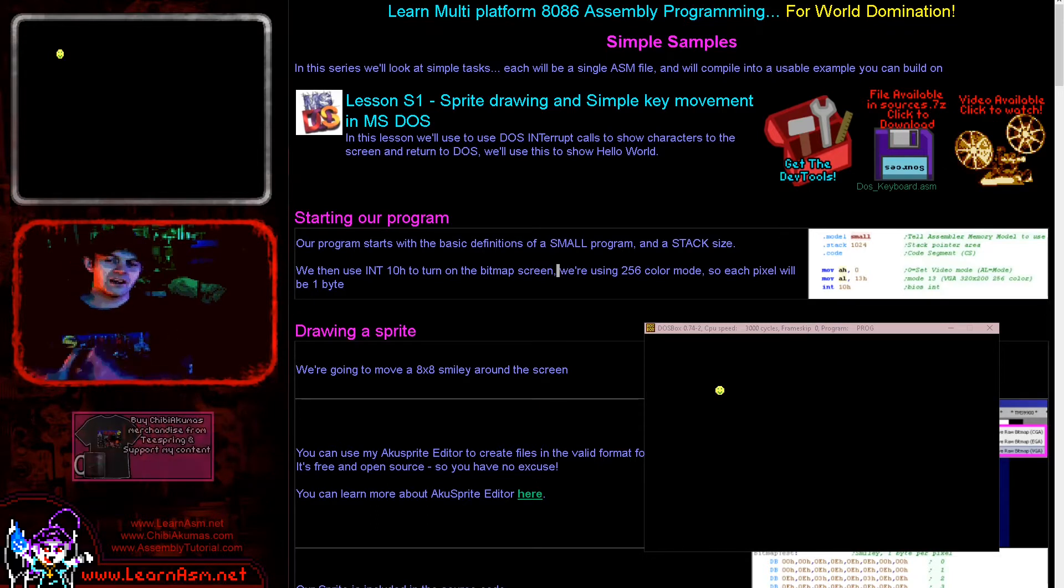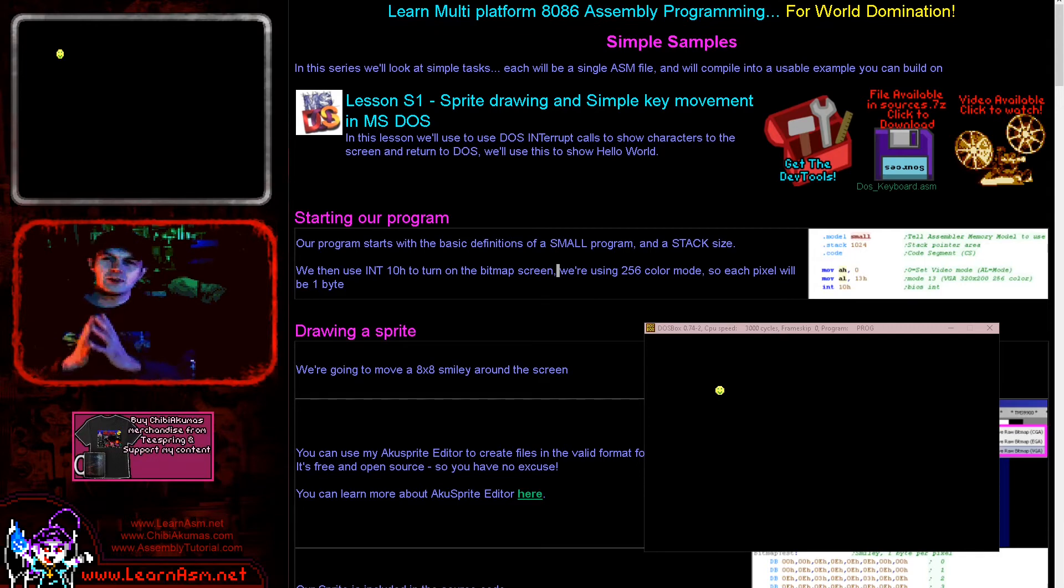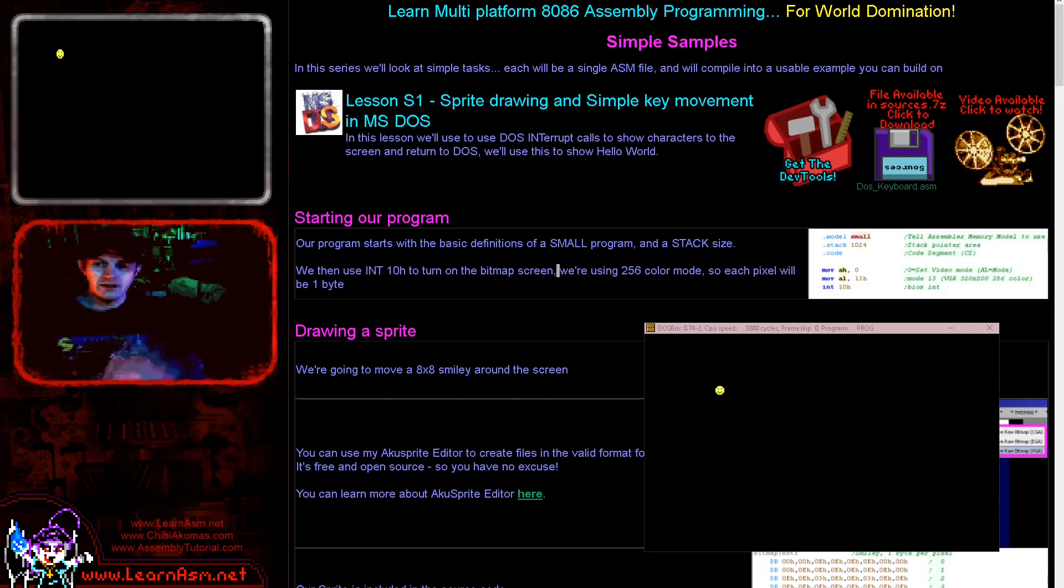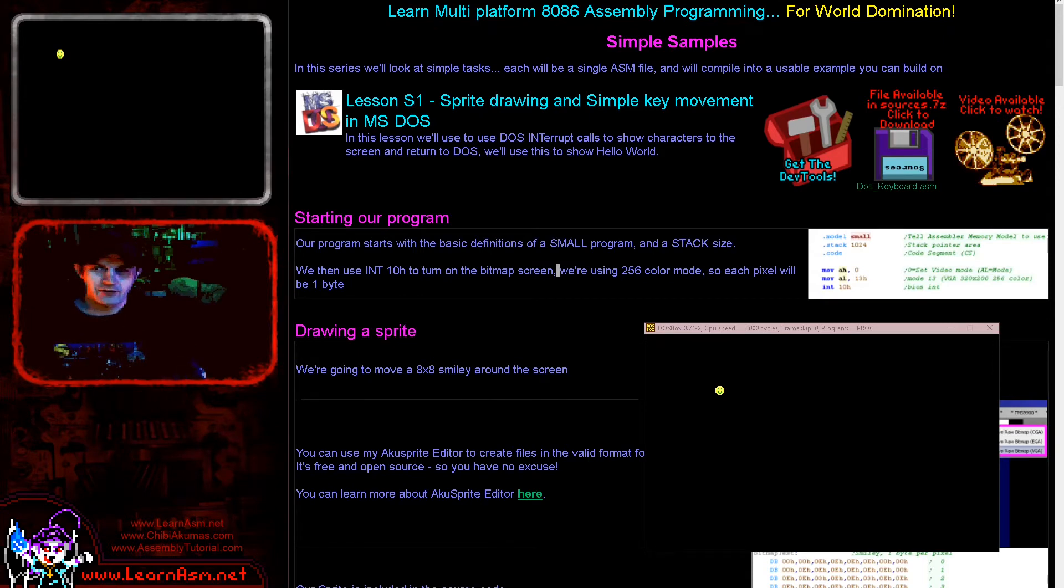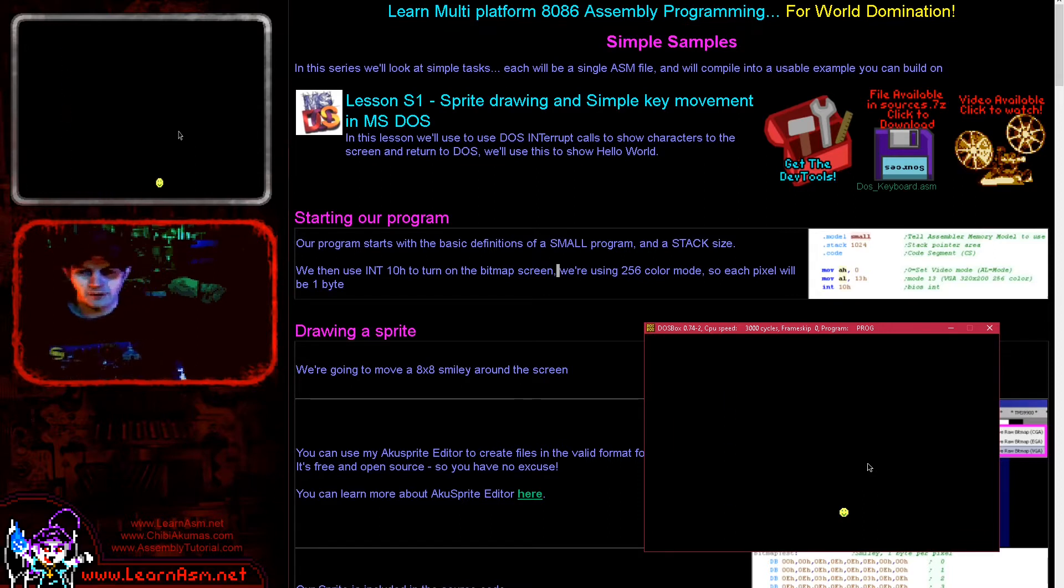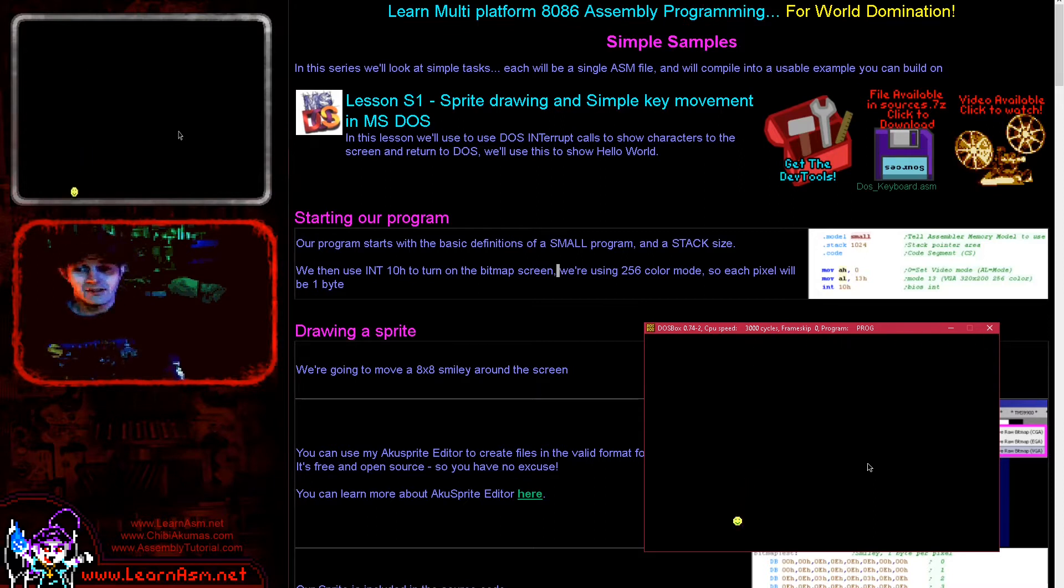Now today we're going to be looking at sprite drawing and also moving a sprite. So we're going to create a smiley you can see on the screen here and the cursor keys are going to move it around the screen. It's also got boundary checking so the smiley cannot move off the screen. The idea is that this could be the sort of foundation of a simple little game.